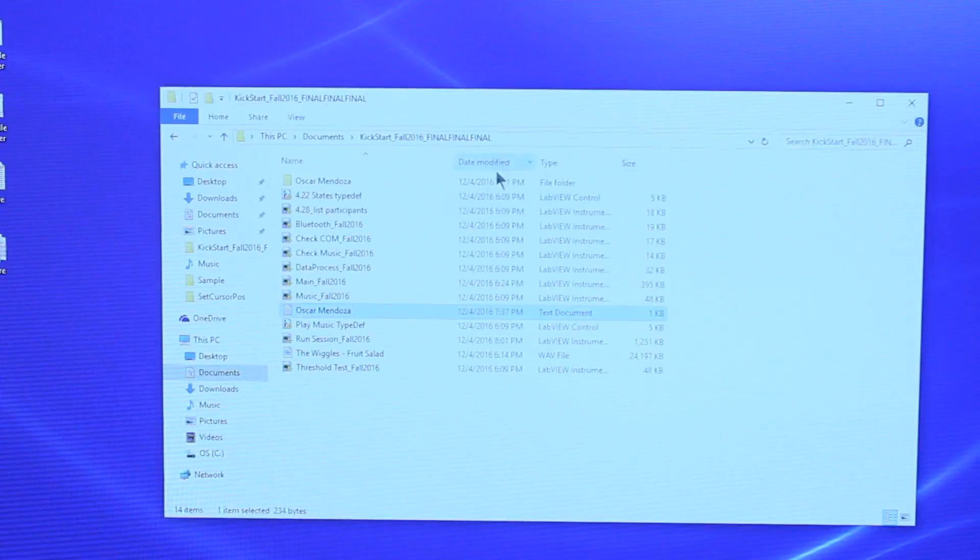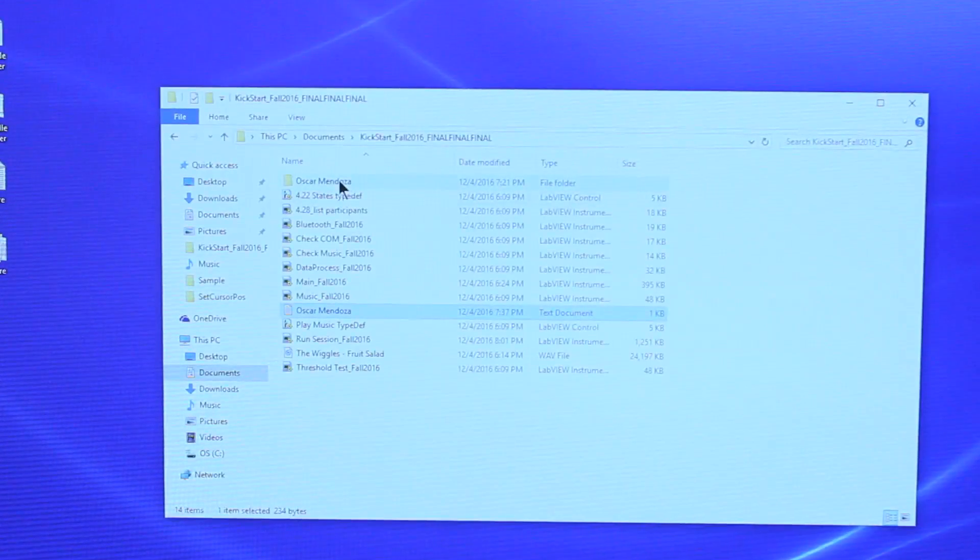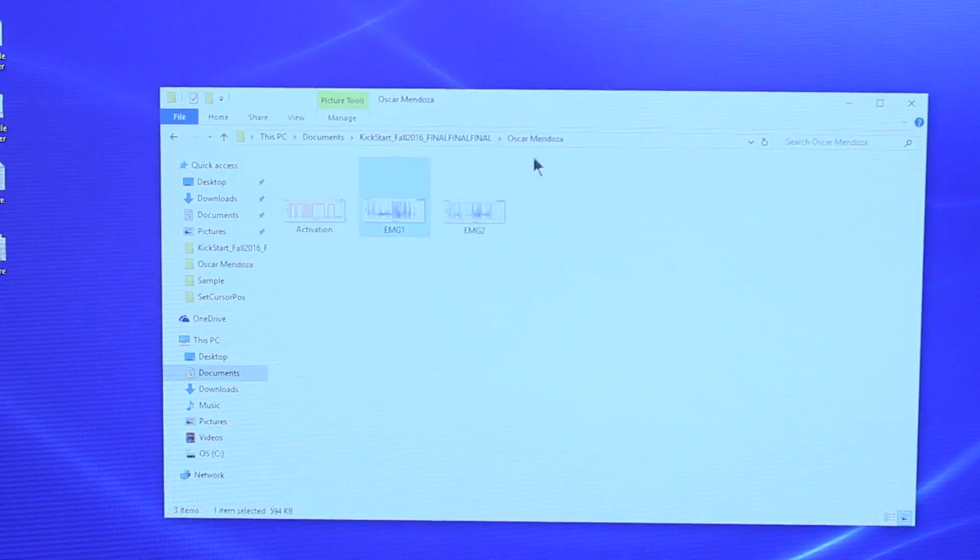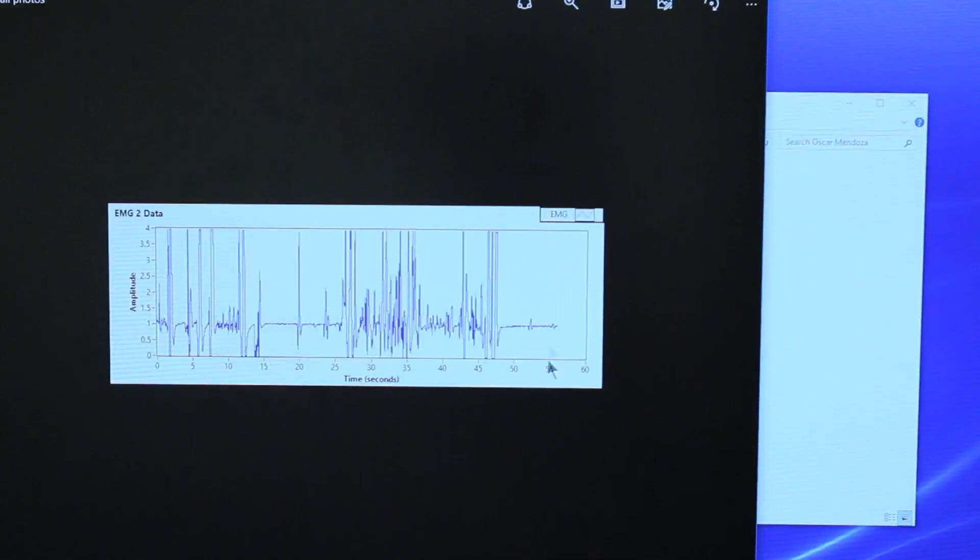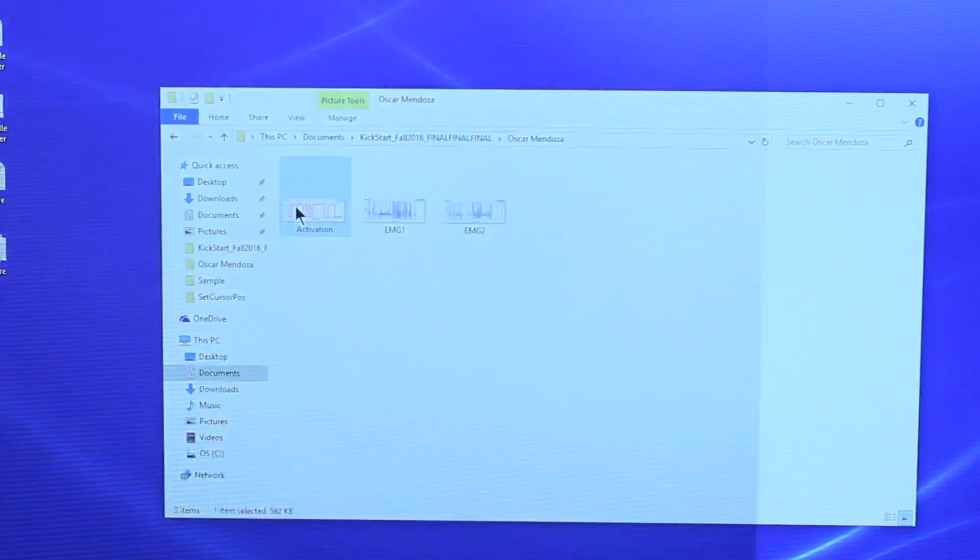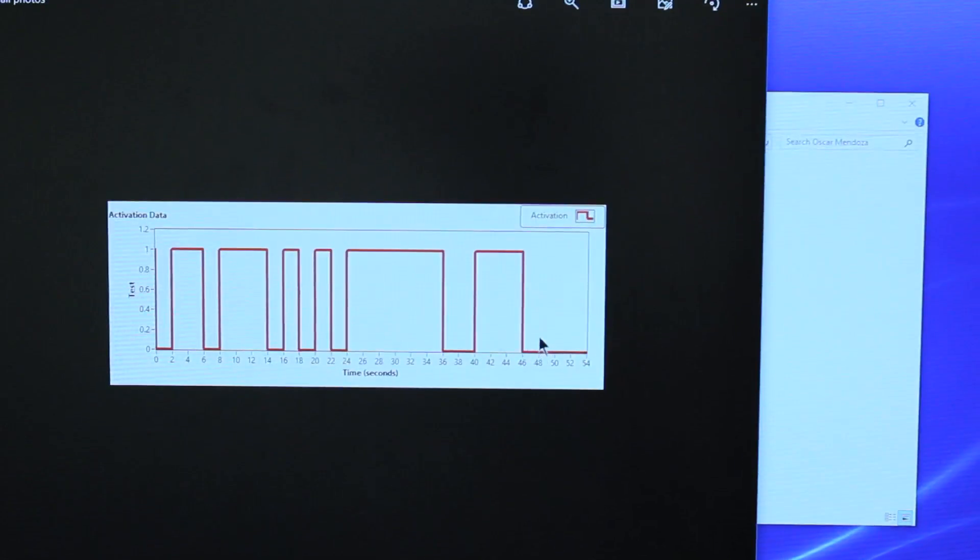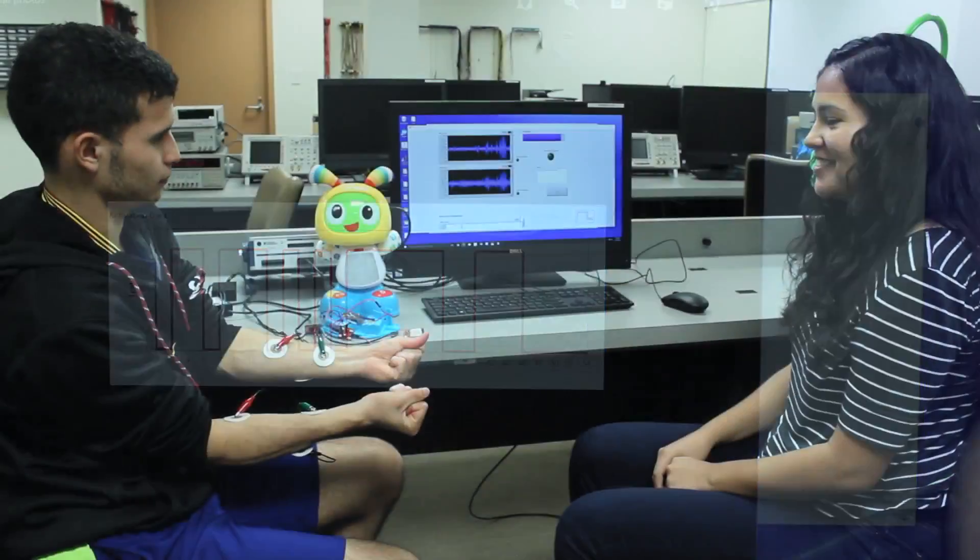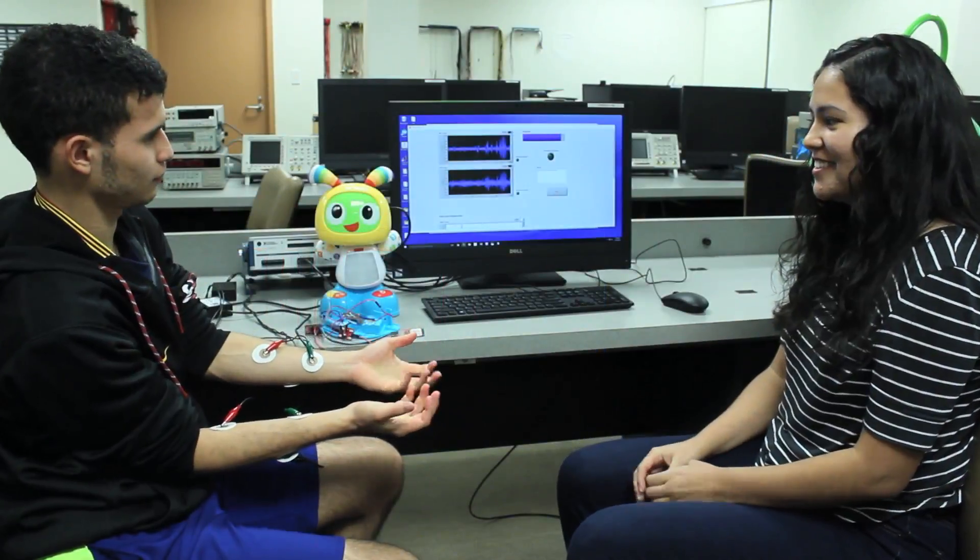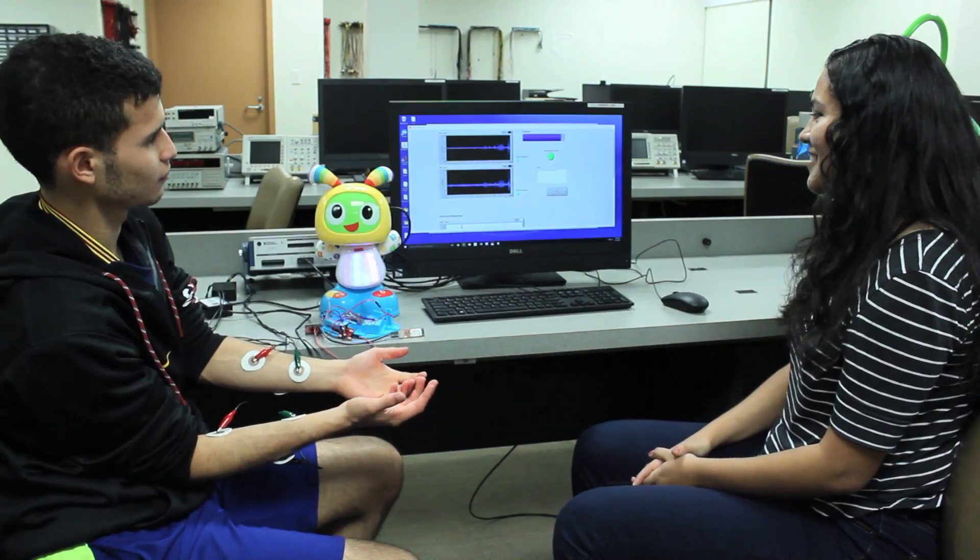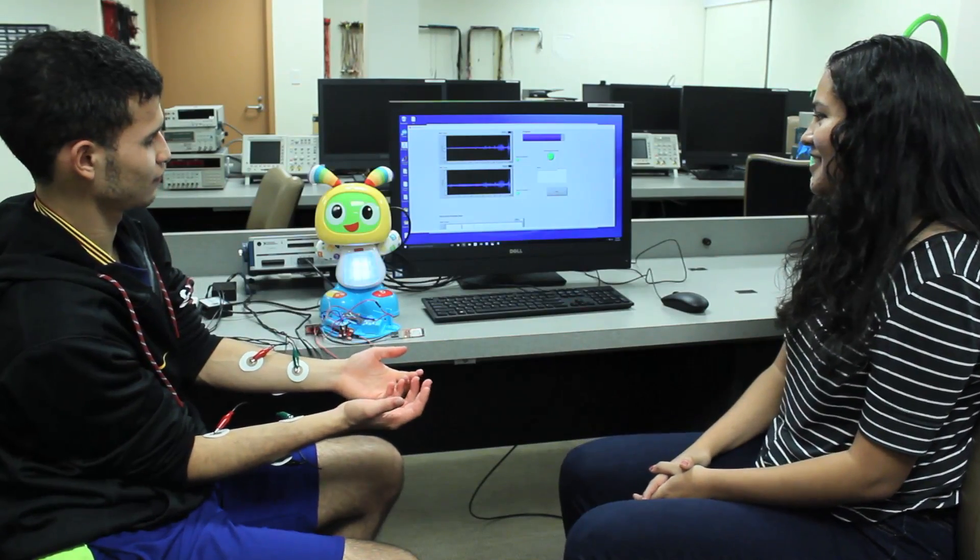There will also be a folder containing images of the graphs from the session. These graphs show the raw data of the EMG sensors, as well as an activation graph that allows the user to clearly see when during the session the toy and music were activated. Additionally, this Kickstart system can be used with multiple toys depending on which toy you connect to the Bluetooth COM port.